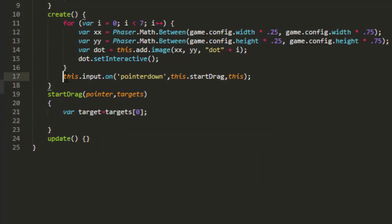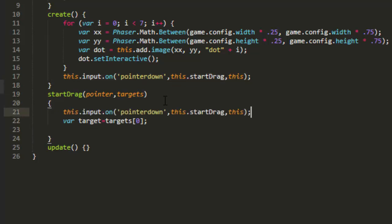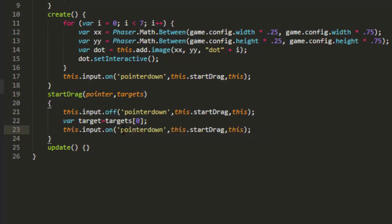And once we click on something we don't need this pointer down anymore. So this input on pointer down, we'll just change the on to off. And then we'll set up a new listener.